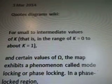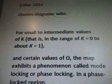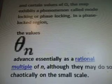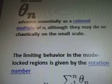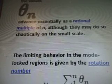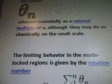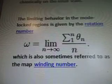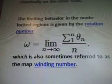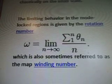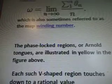For small to intermediate values of K — that is, the range of K equals 0 to about K equals 1 — and certain values of the upside-down horseshoe symbol, the map exhibits a phenomenon called mode locking or phase locking in a phase-locked region. The values of those symbols advance essentially as a rational multiple. Although they may do so chaotically on the small scale, the limiting behavior in the mode-locked regions is given by the rotation number, which is also sometimes referred to as the map winding number.